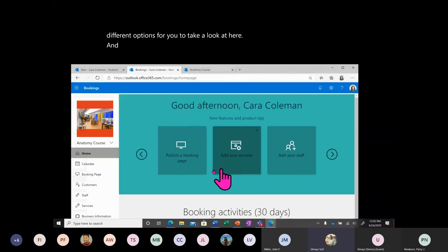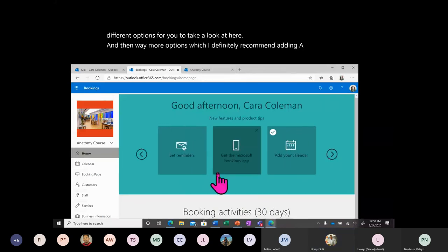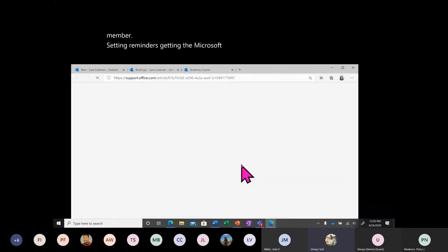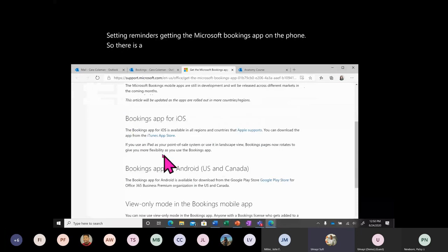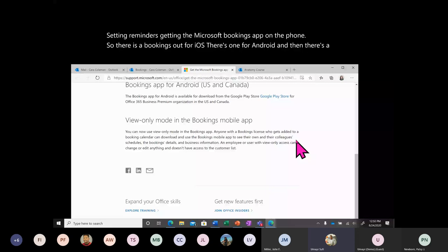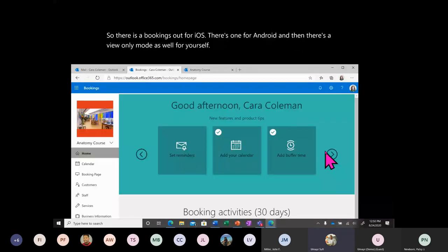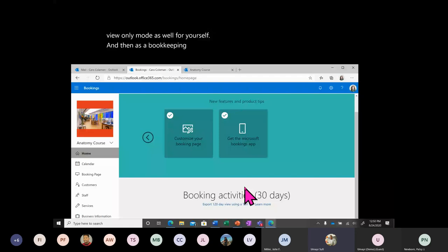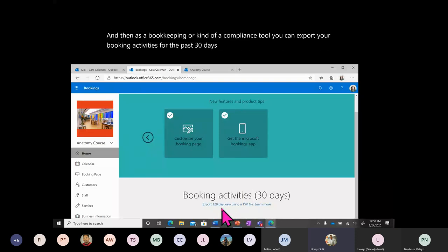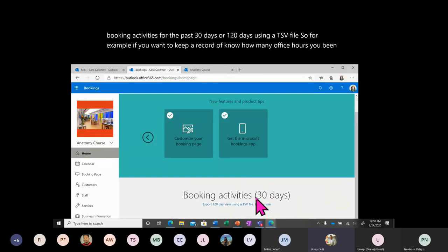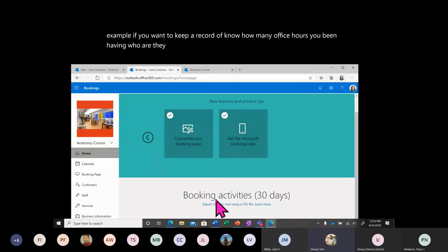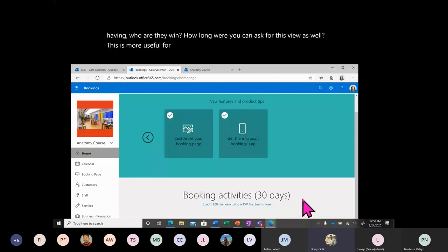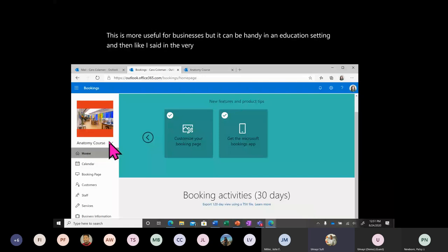There are many more options I recommend exploring, like adding a staff member, setting reminders, and getting the Microsoft Bookings app on your phone — there's one for iOS and one for Android, plus a view-only mode for yourself. As a compliance tool, you can also export your booking activities for the past 30 or 120 days using a TSV file — useful for keeping a record of how many office hours you've had, who they were with, and how long they were. You can also have multiple booking pages.